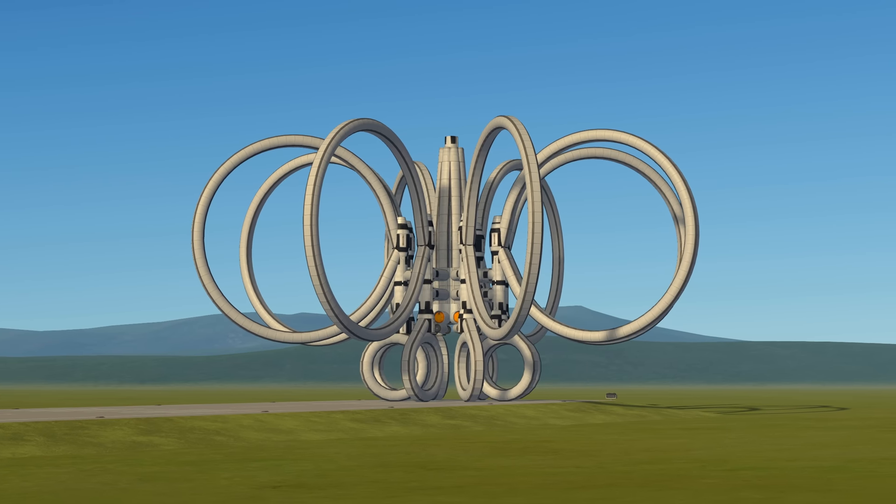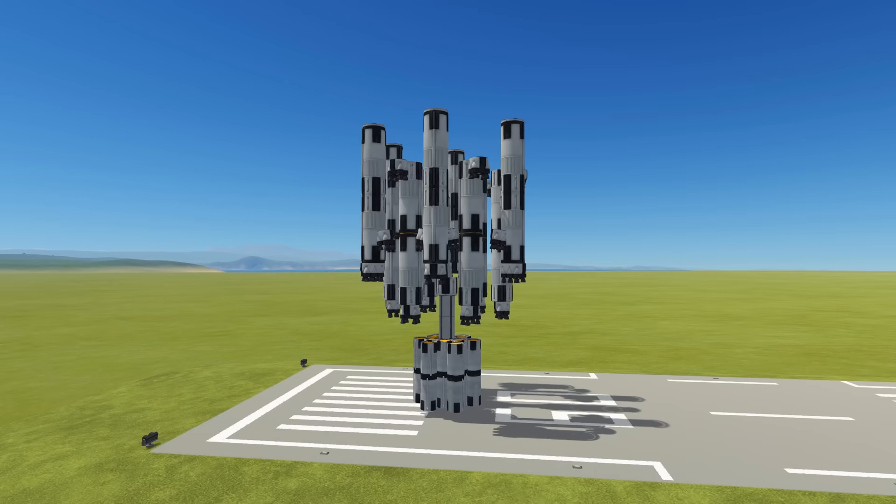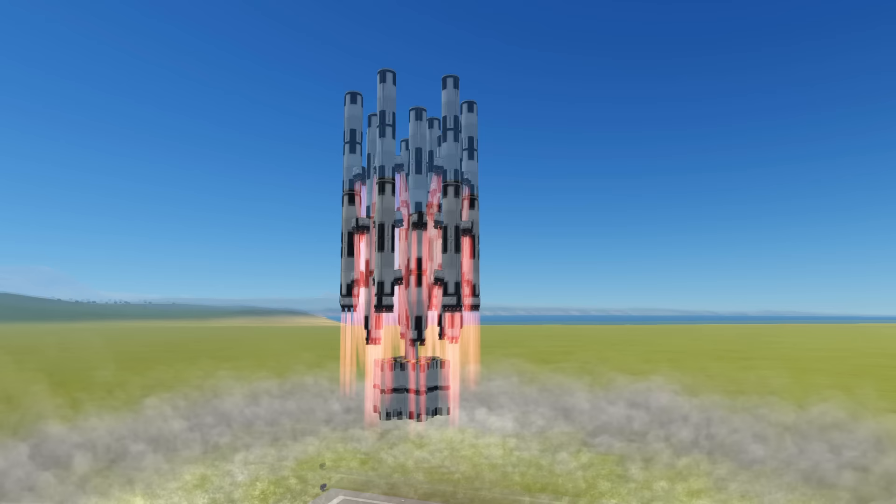For my KSP projects, I often end up designing large bases and stations which need appropriately large launch vehicles. To help me in the future with these projects, I designed a modular launch system to loft my oversized payloads into orbit.